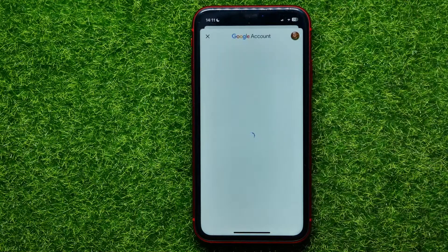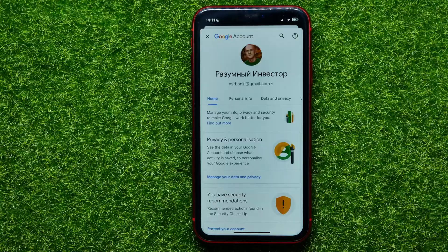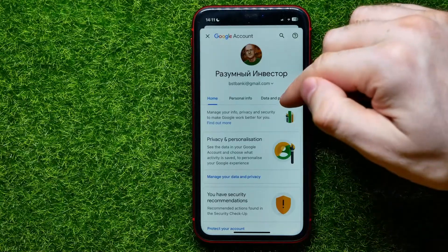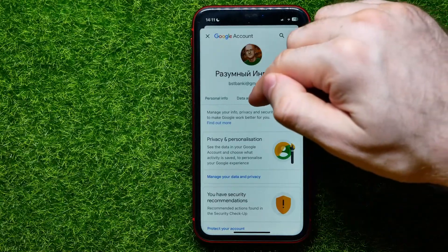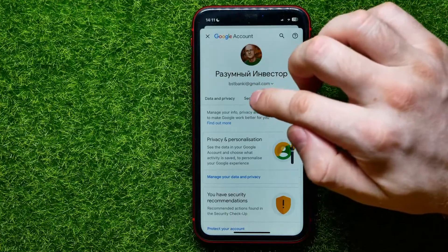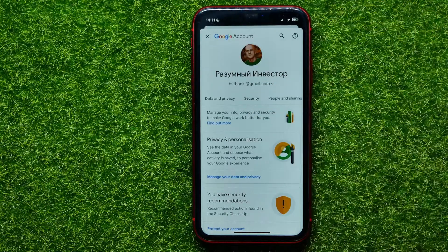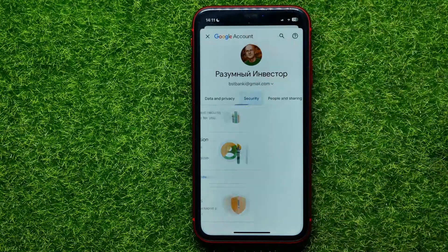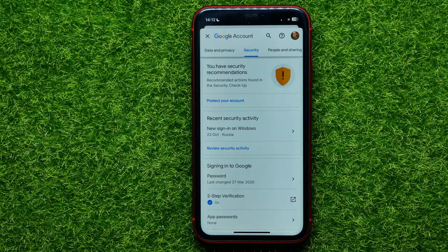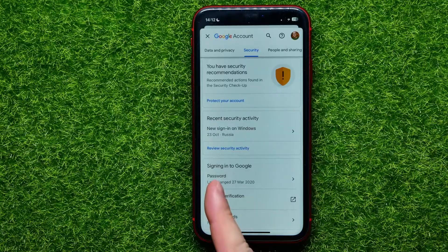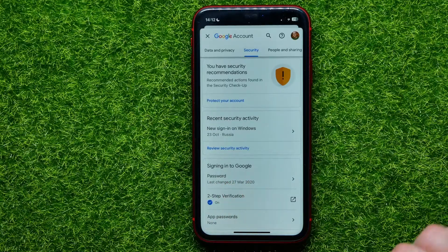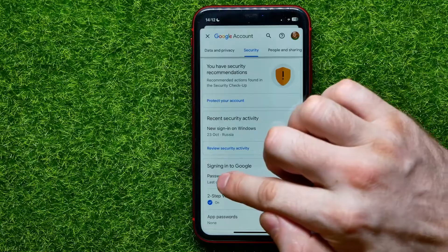Drag the toolbar to the left a bit until you find the Security tab. Get into it, and here you can easily find 'Signing into Google.'